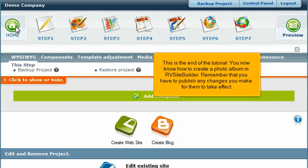This is the end of the tutorial. You now know how to create a photo album in RV Site Builder. Remember that you have to publish any changes you make for them to take effect.